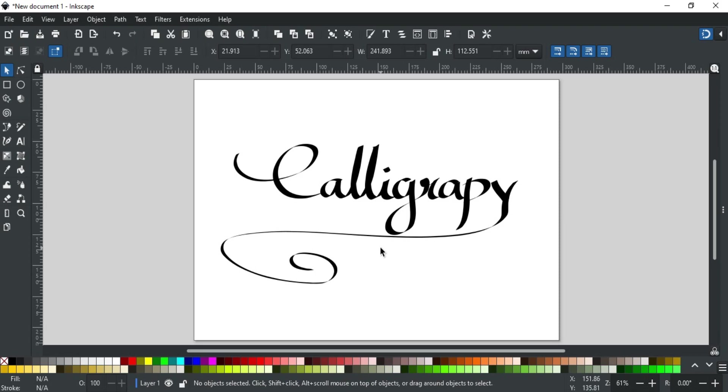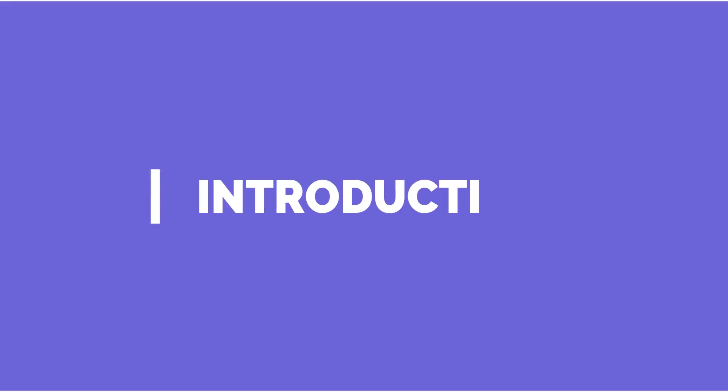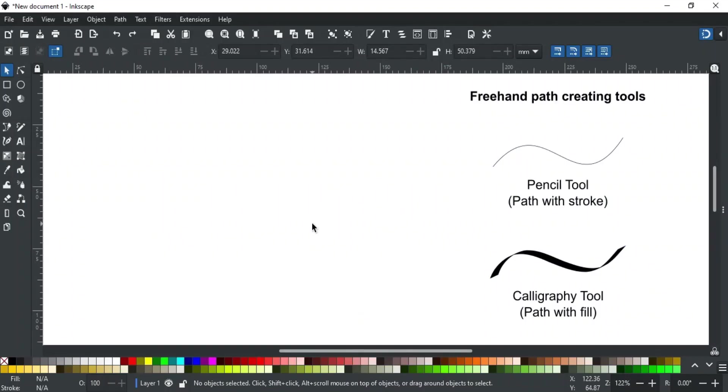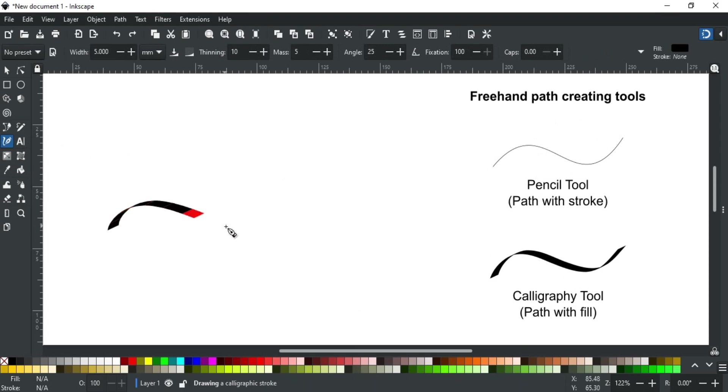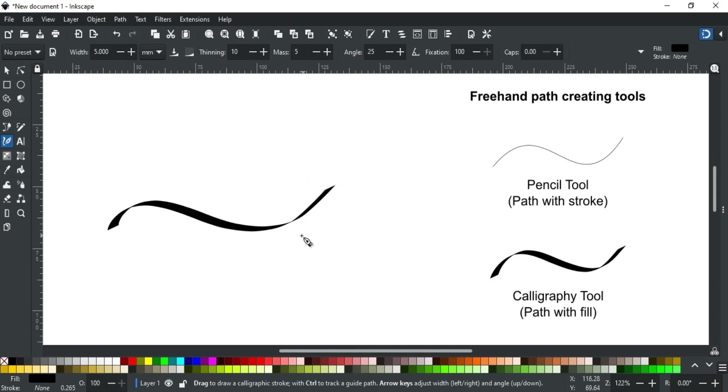So let's get started. The tool with the dip pen icon here is the calligraphy tool. You can also select it via the shortcut key C. It is a freehand tool, but unlike a pencil tool, it creates a filled path not a stroked path. Just left click, hold, and drag freely on the canvas to form calligraphic paths like this.